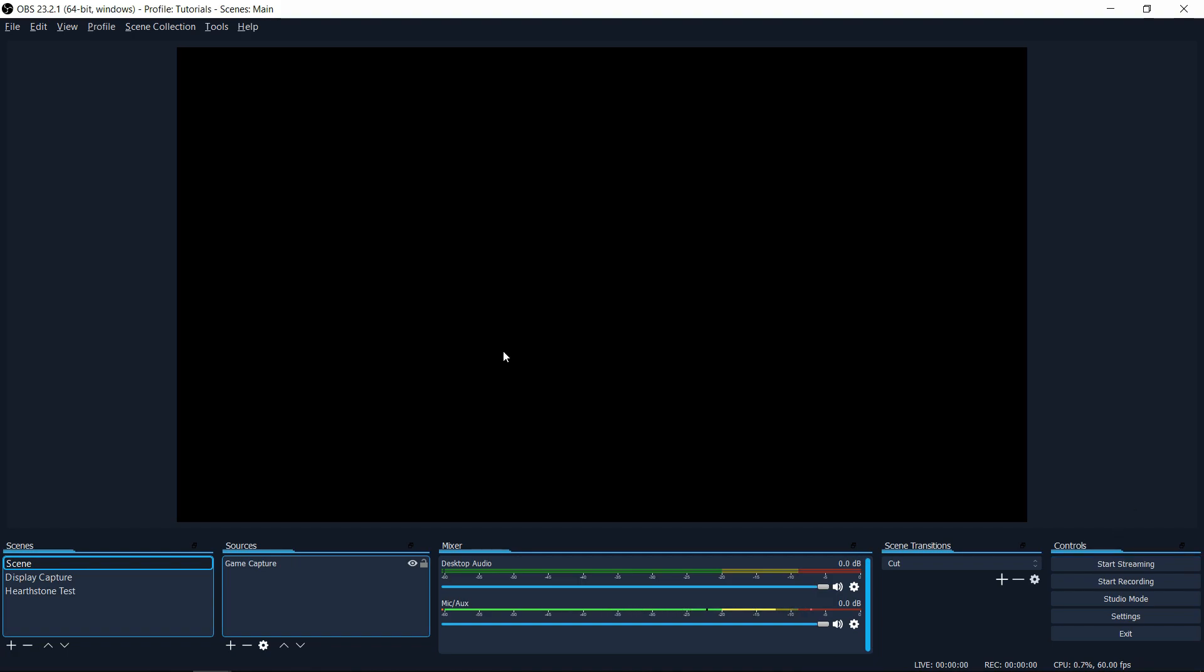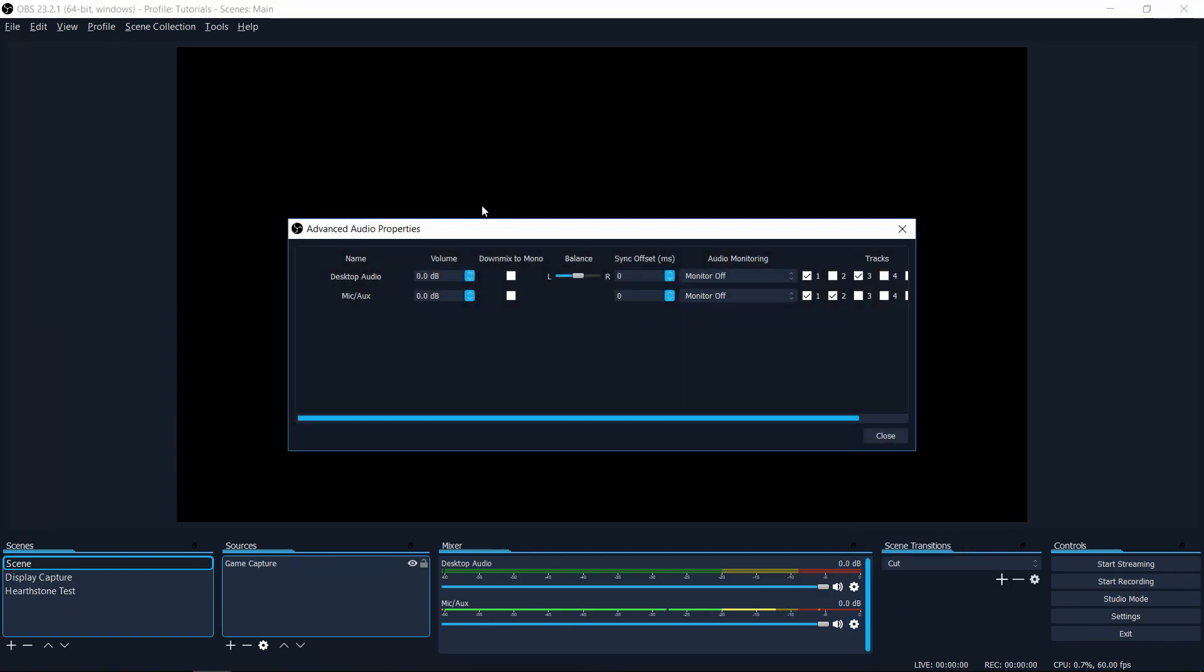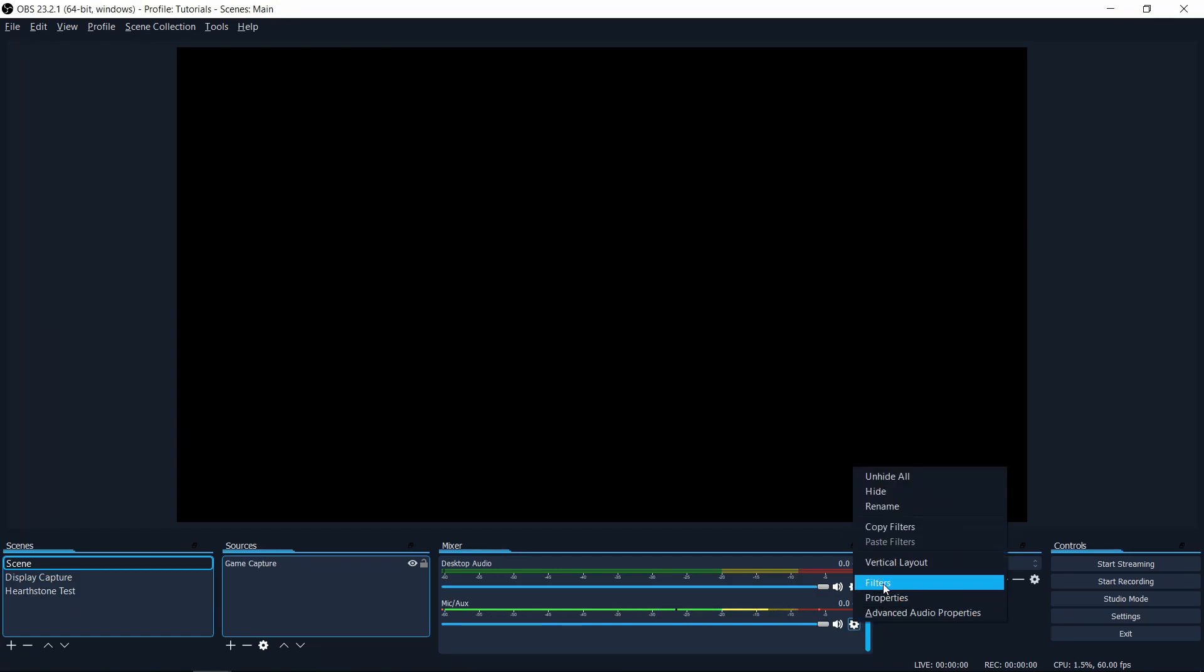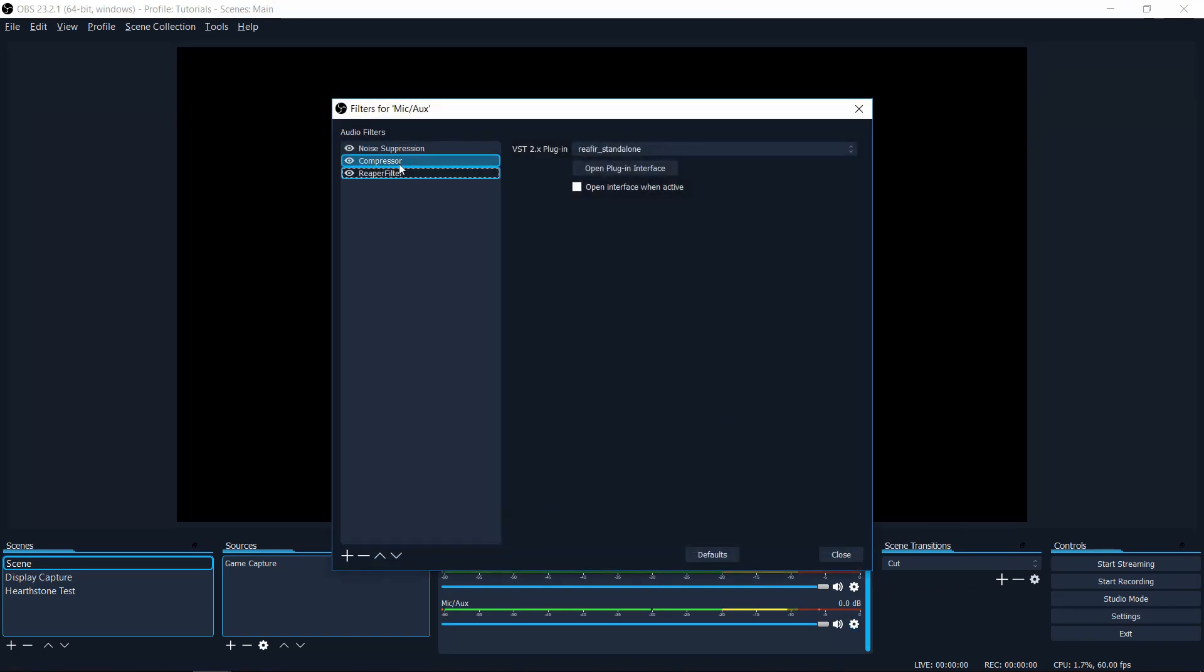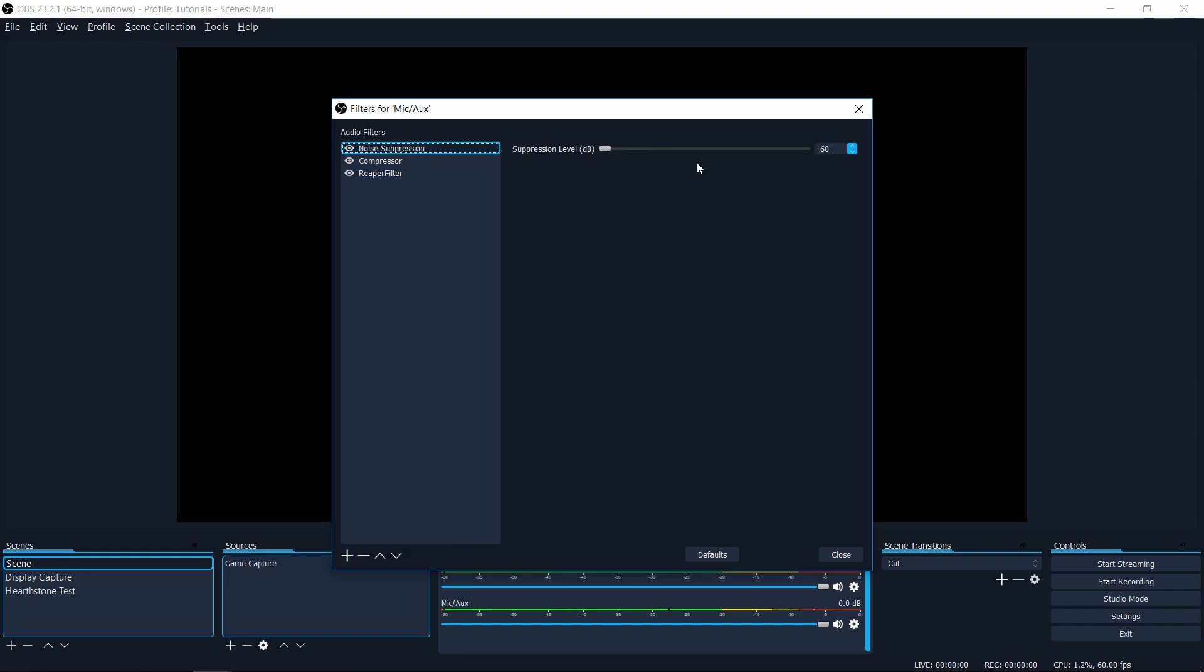Setting number nine, audio filters. So if you want to add some noise reduction to your microphone and reduce some of the background noise, you can do that by clicking on the settings icon for your microphone in the mixer, going to advanced audio properties, going to filters, and then you'll have a blank list of audio filters here. So if you want to add any of the defaults that OBS supports, you could do plus and then noise suppression here. You can see I have my noise suppression cranked all the way over to the left.